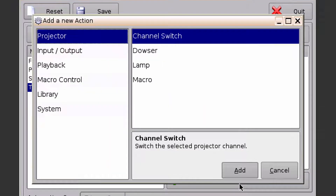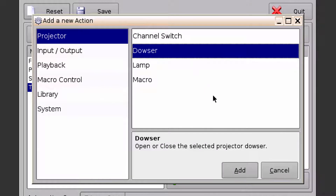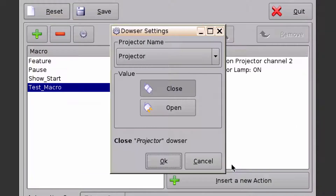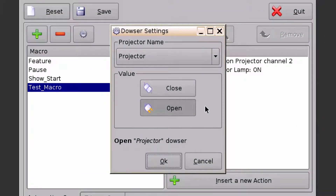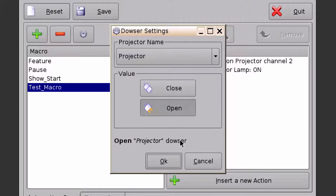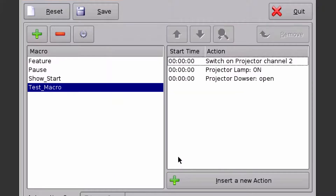I'm going to insert another action. Let's go ahead and open the dowser. Click Add, make sure it says Open and that it's sending to the projector, then click OK.